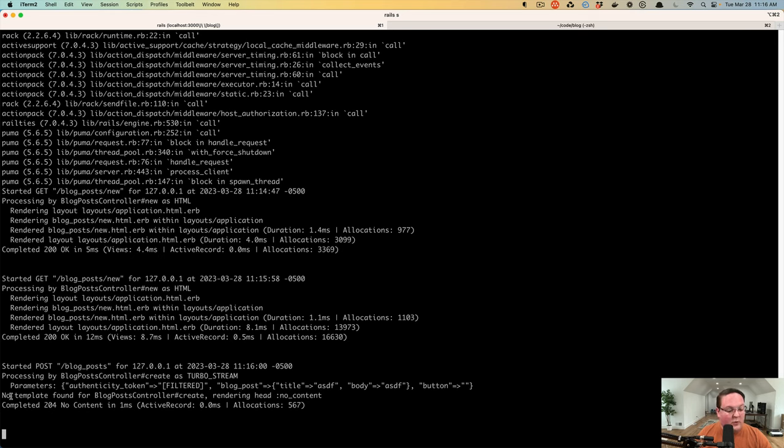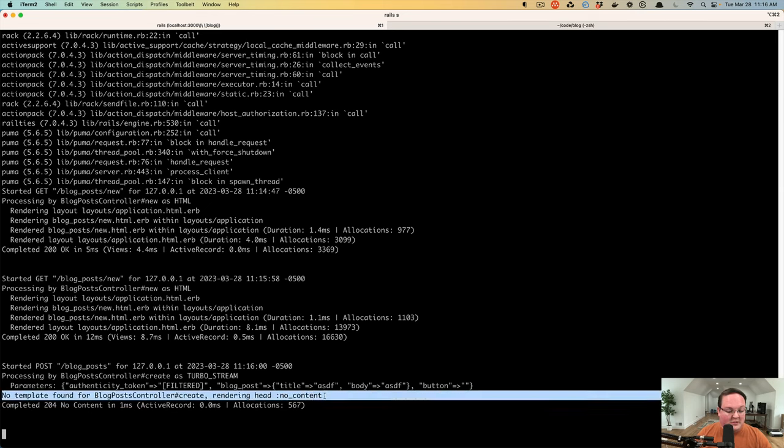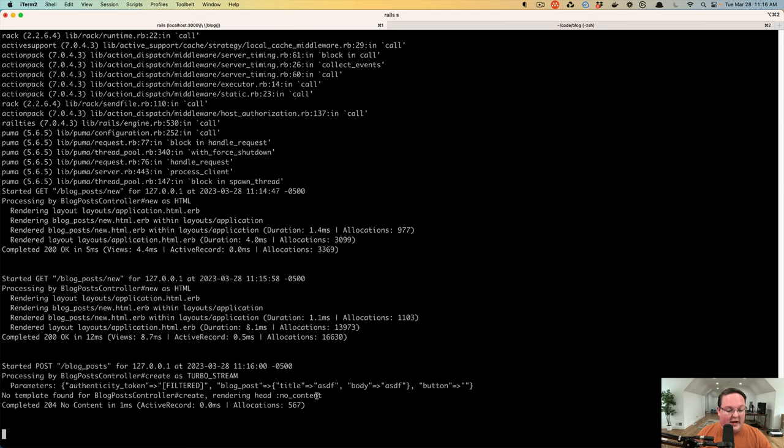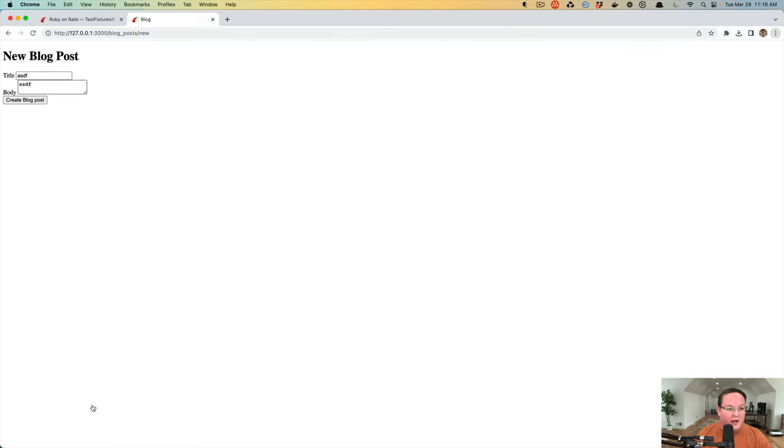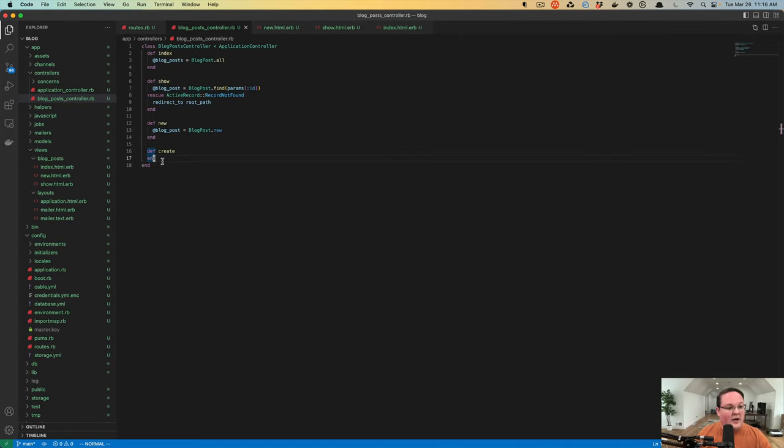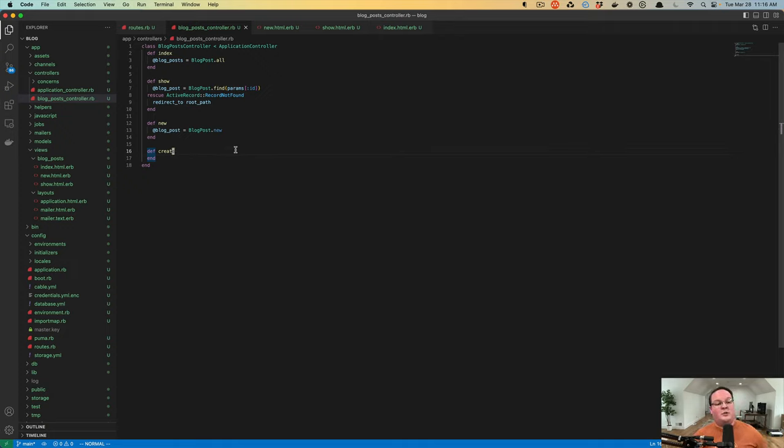And then we didn't render a template. So it said, Rails, we're just going to render no content for that as a default. So it returned a 204 no content and the browser just left it alone. And our controller didn't do anything. So it didn't actually save that to the database.